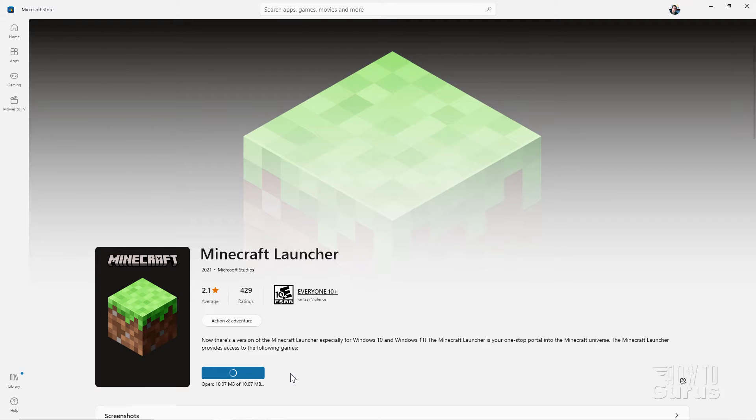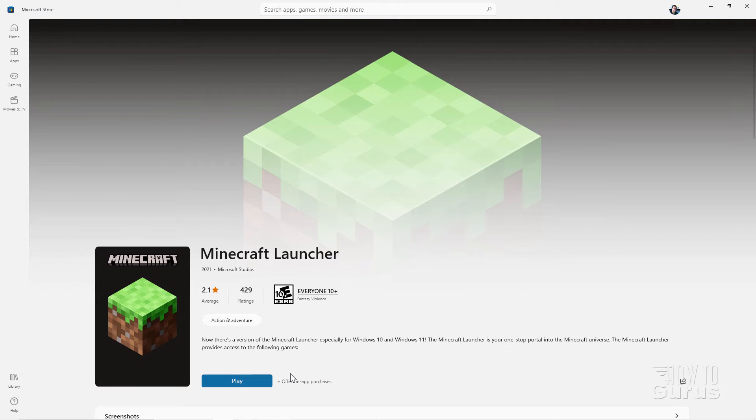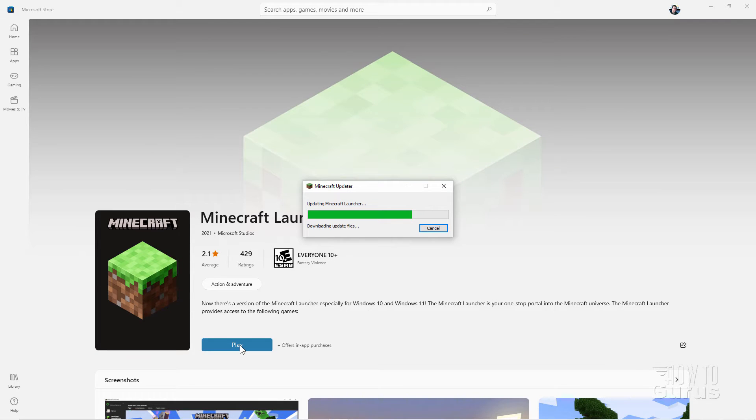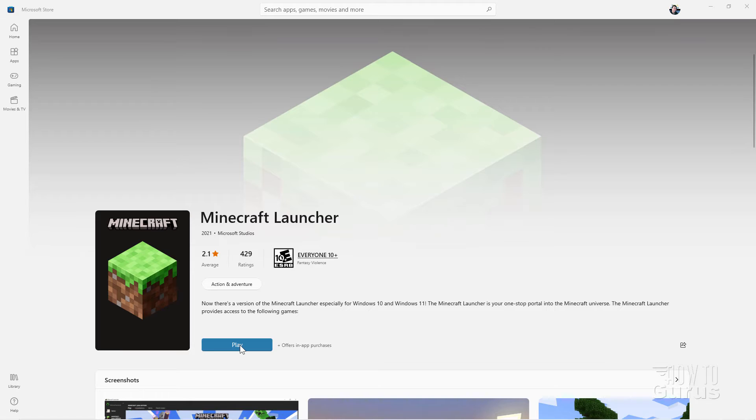And it begins downloading to your computer. Now this is for Windows 10 and the new Windows 11. Okay, so now updating the launcher. Once that's finished we can check it and see what has changed.